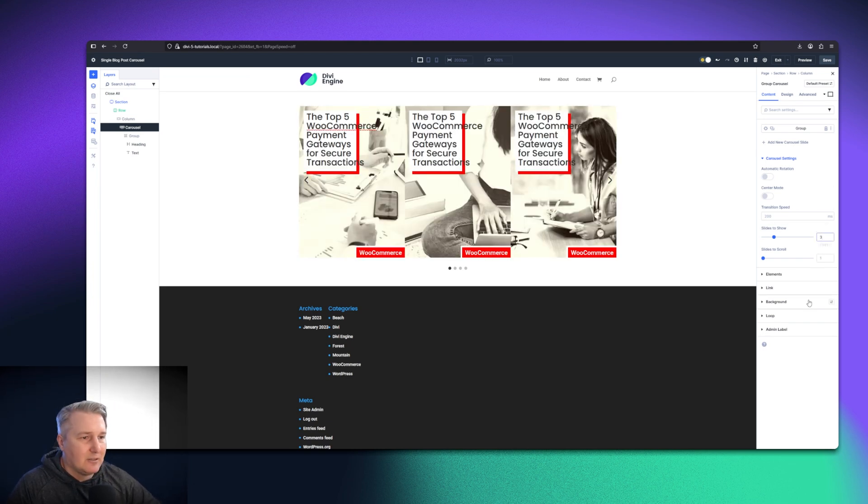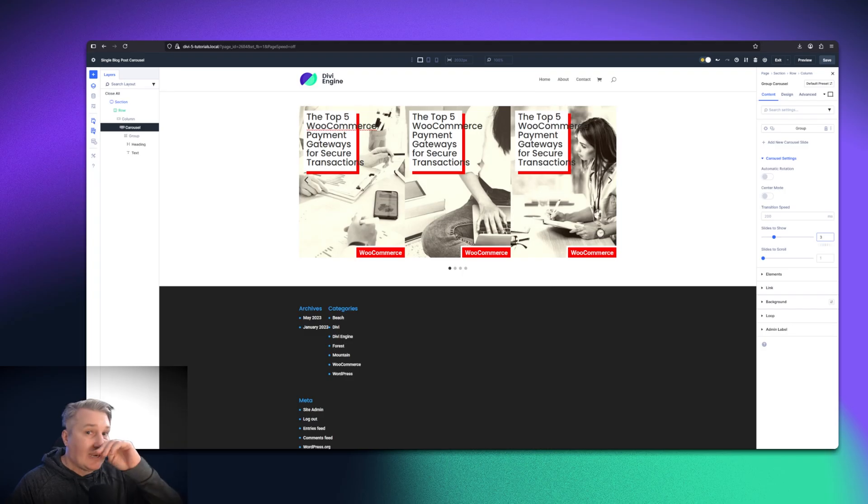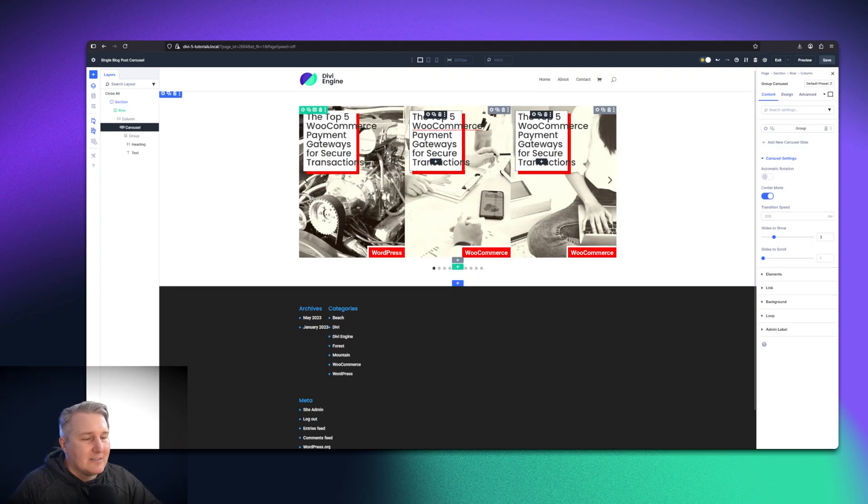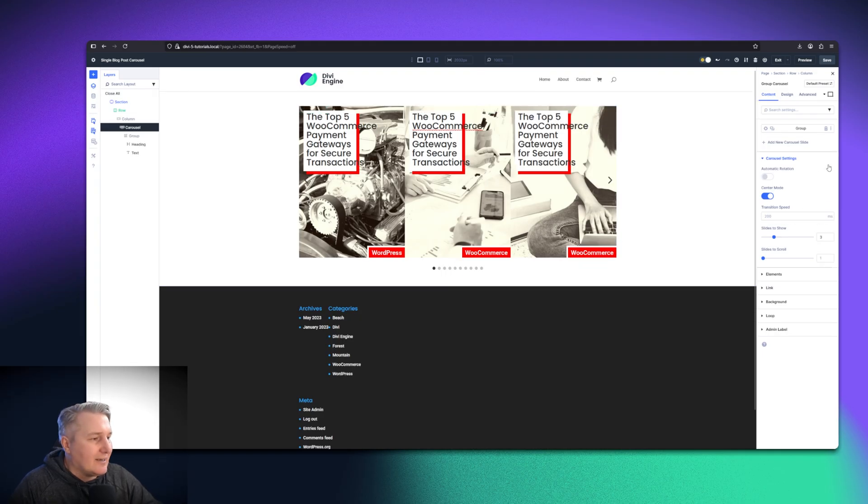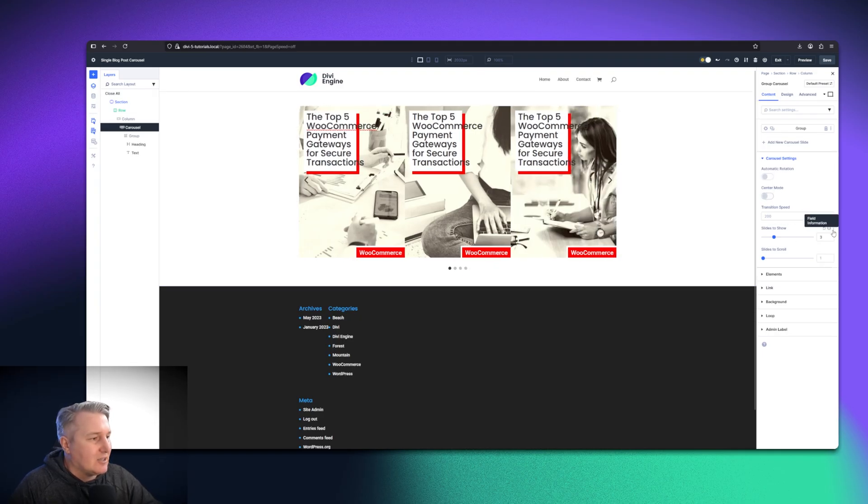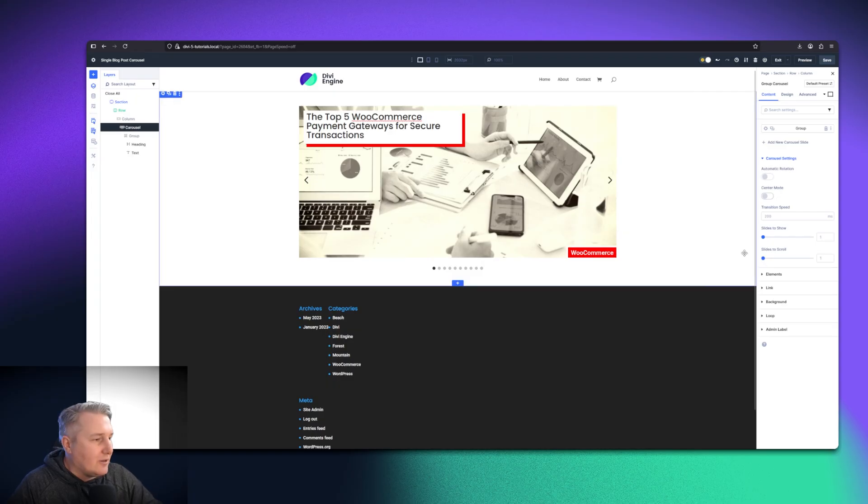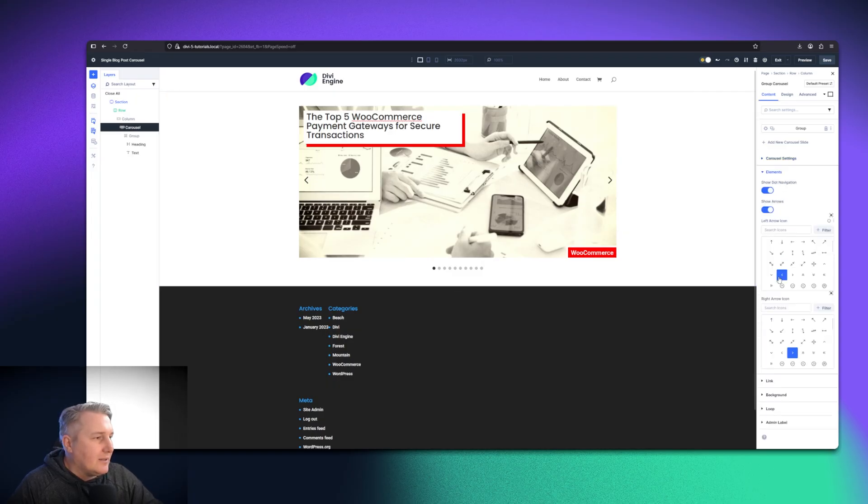So if I just add three, you'll see that it adds three posts here. Then center mode makes that middle one scale a little bit larger, but it looks like in preview mode, you can't really see that. So I'm just going to reset these, but I'll do another video at another time about how you do that.